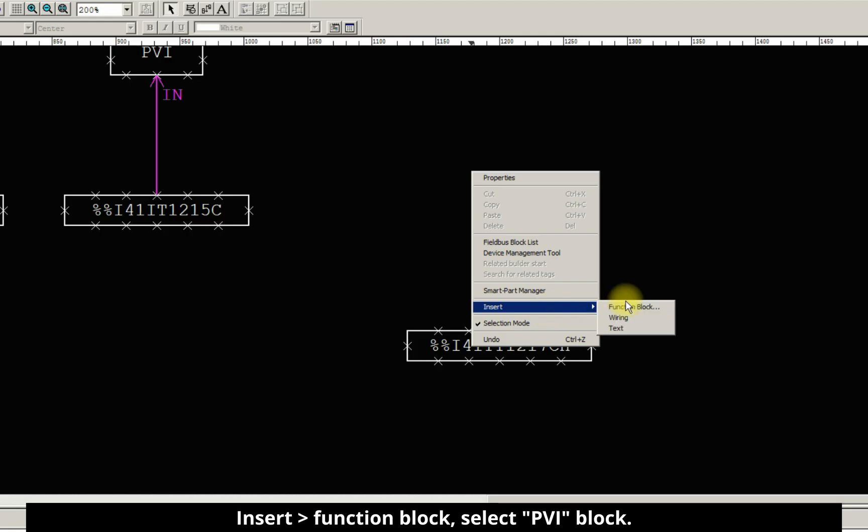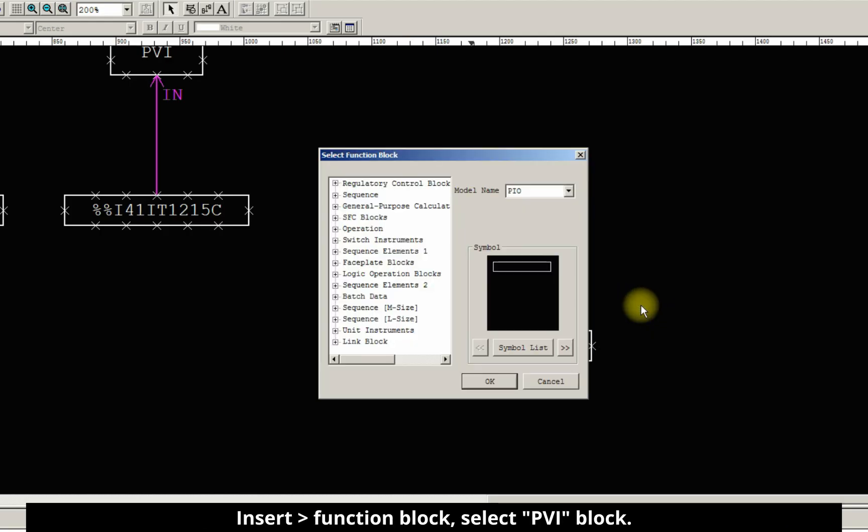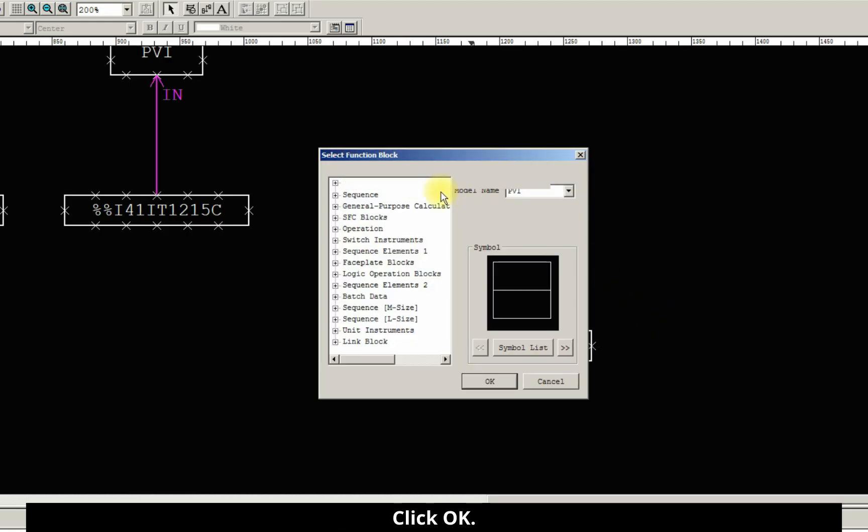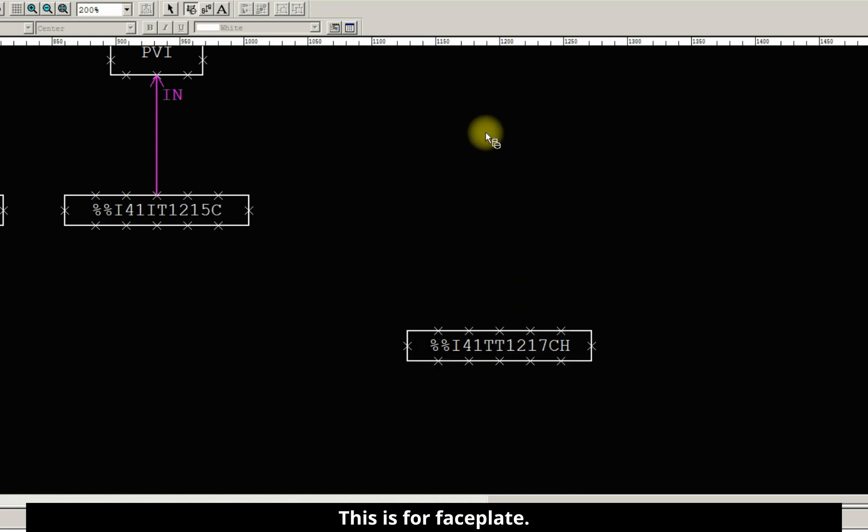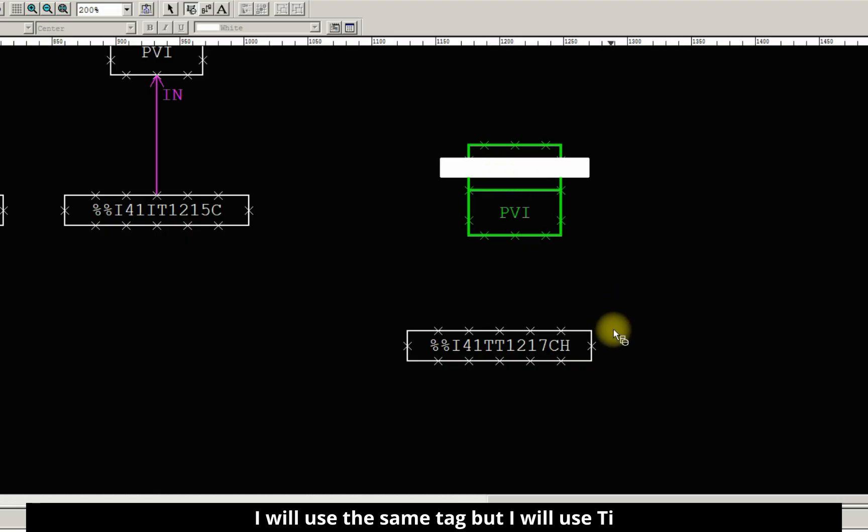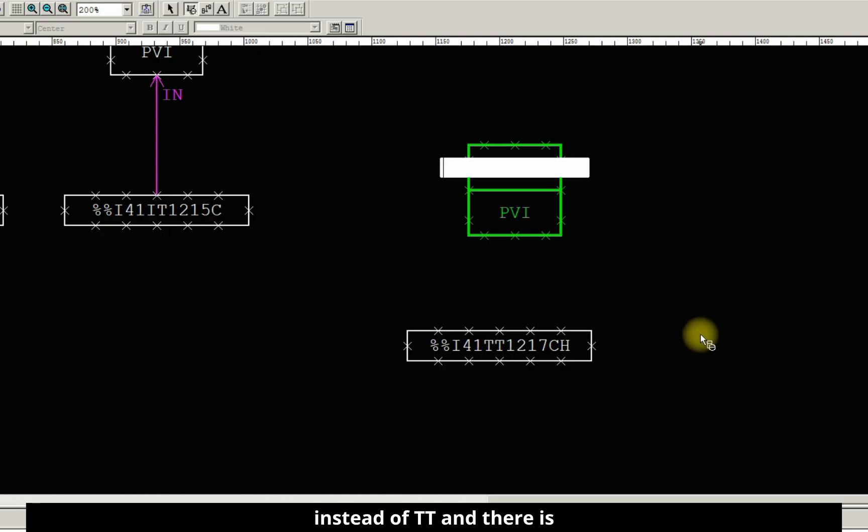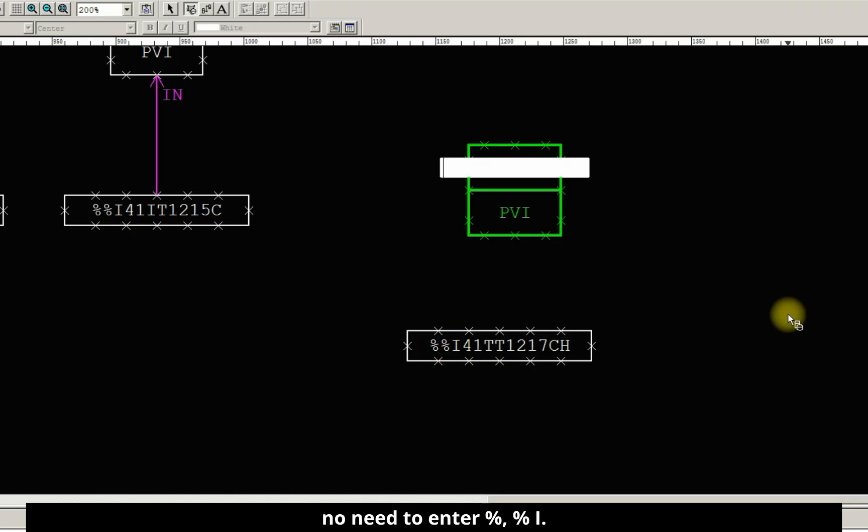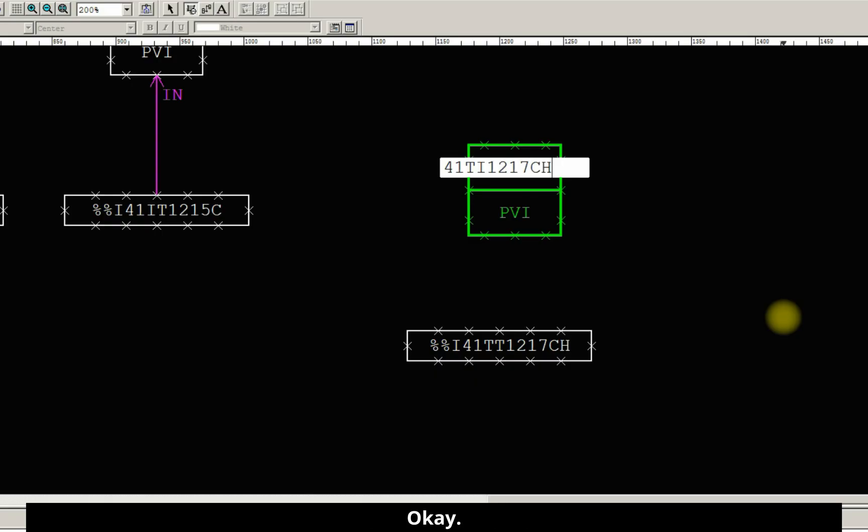And again right-click insert function block. Select PVI block. Click OK. This is for faceplate. Enter the tag. I will use the same tag, but I will use TI instead of TT. And there is no need to enter %i, so I will enter 41TI1217CH.